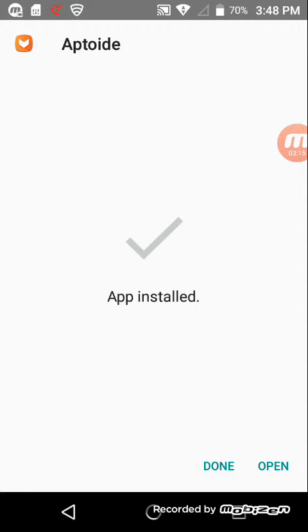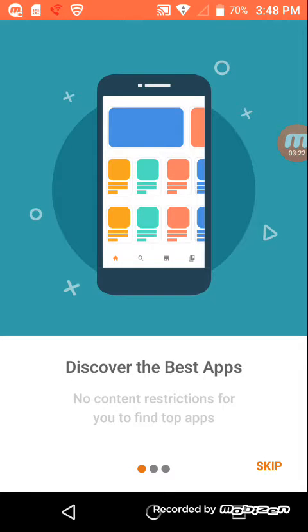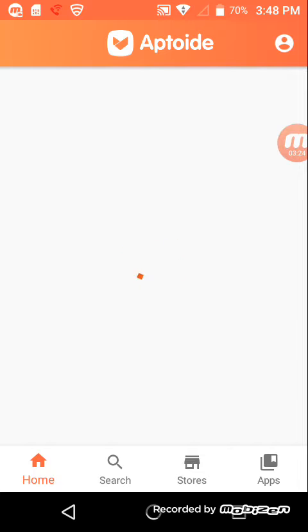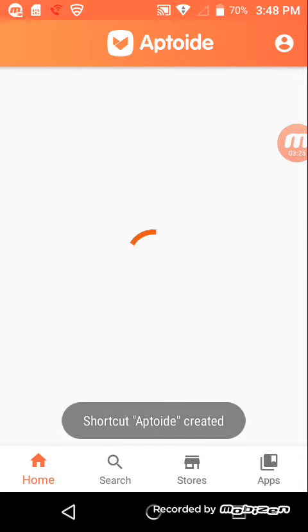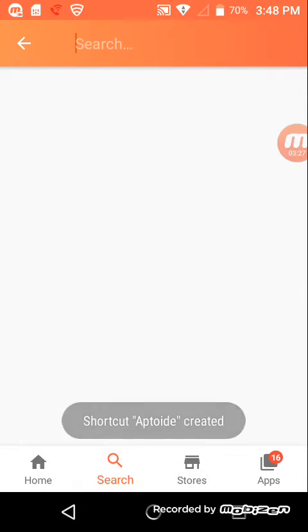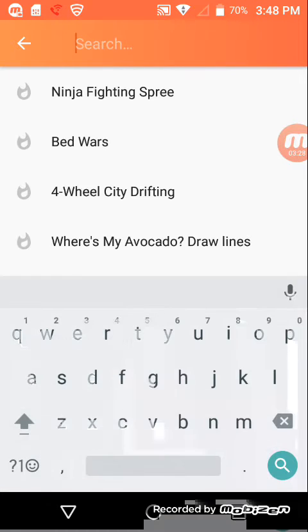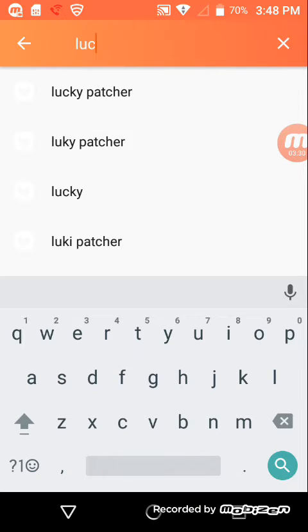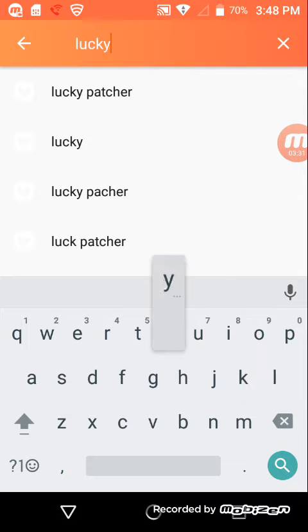Open it. So then next step is go to search. Search Lucky Patcher.